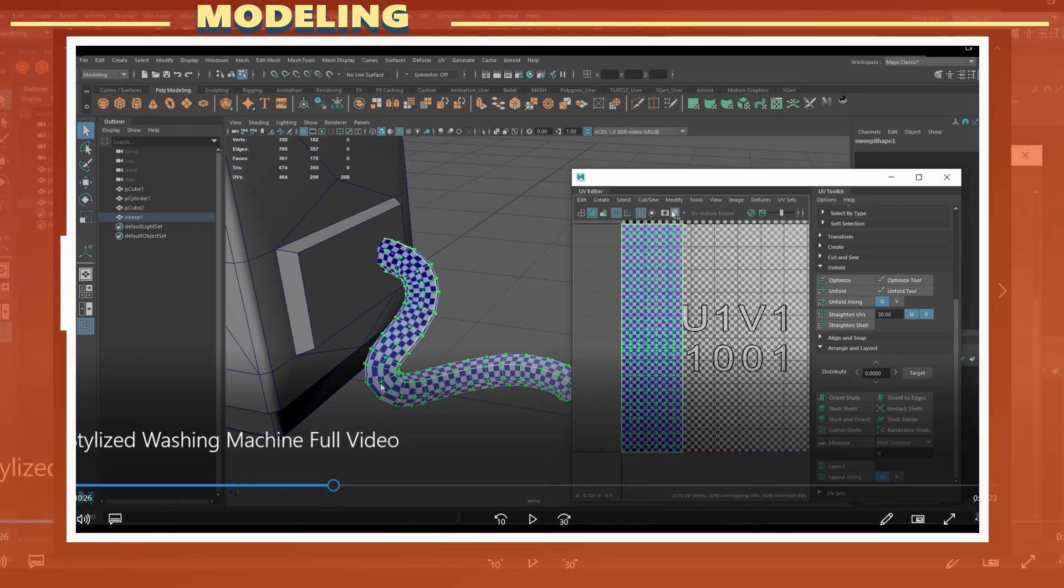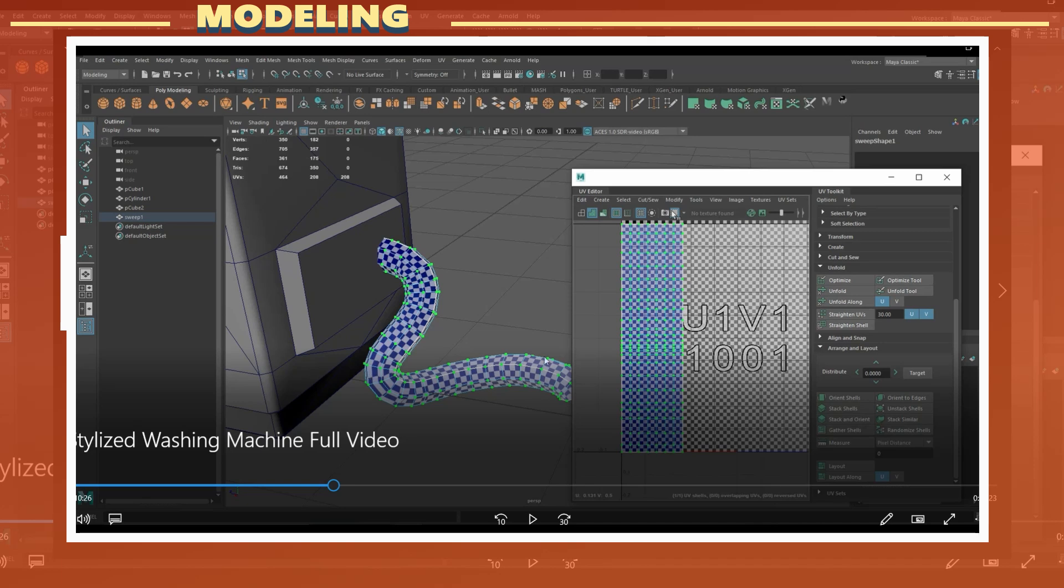For the cable, I decided to straighten the UVs as I planned to add a pattern to it in Substance Painter. It is typically better to have straight UVs for something like that.